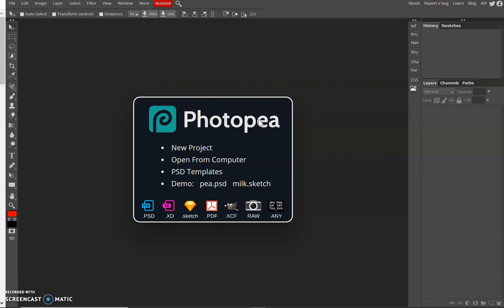Salam and good day everyone. For today, we will be using photopea.com as a substitute for Photoshop.